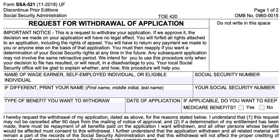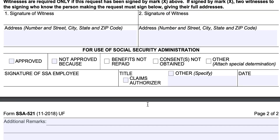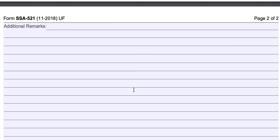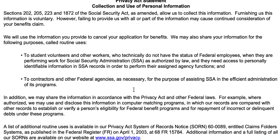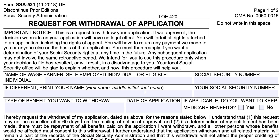Assuming you don't have any questions, this form is fairly straightforward. It is a one-page document. On page two, there is a space for any additional remarks or information that may not fit on the first page. There's also the requisite Privacy Act Statement followed by the Paperwork Reduction Act Statement. According to the Paperwork Reduction Act Statement, it should take you about five minutes to complete this form.